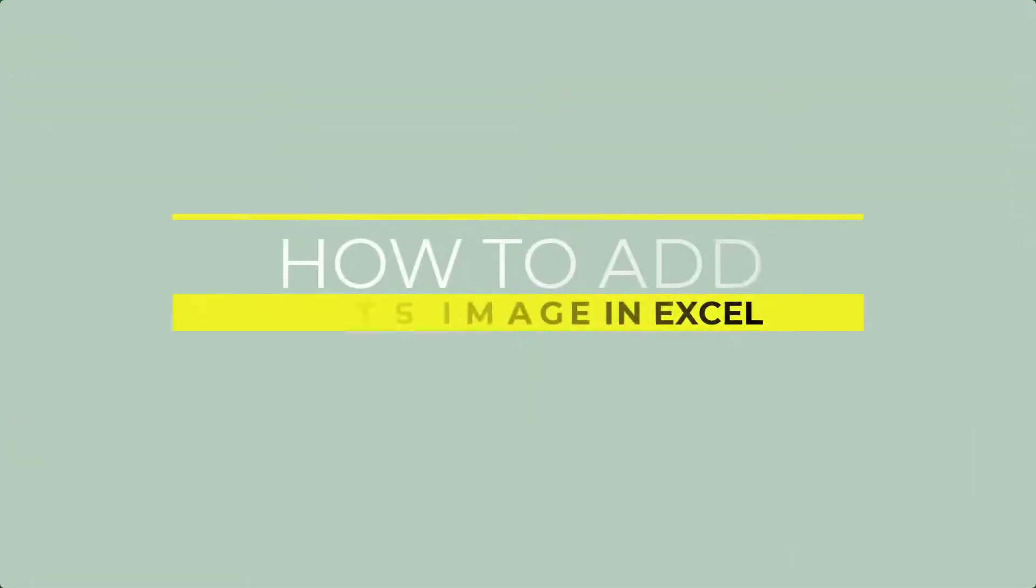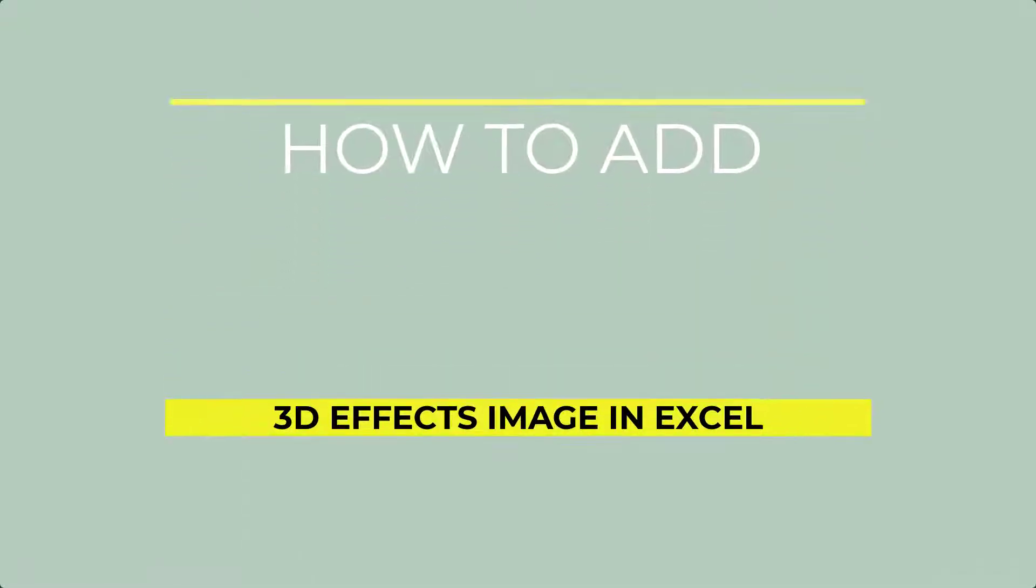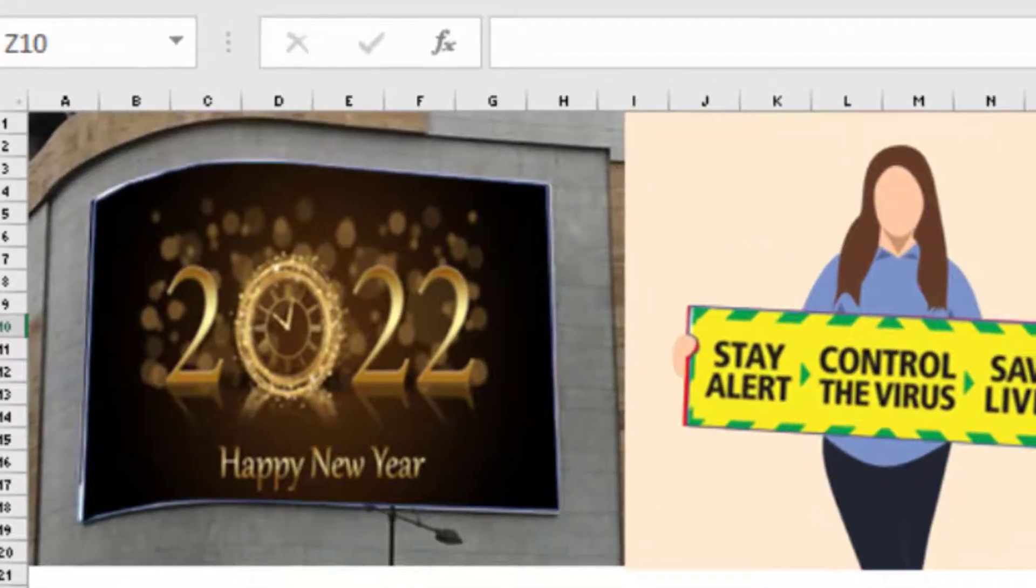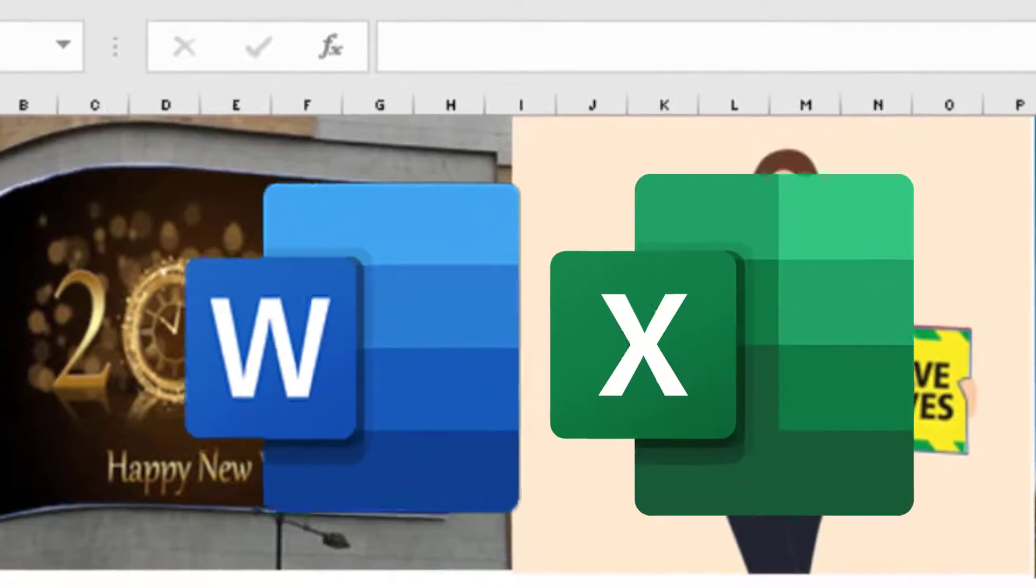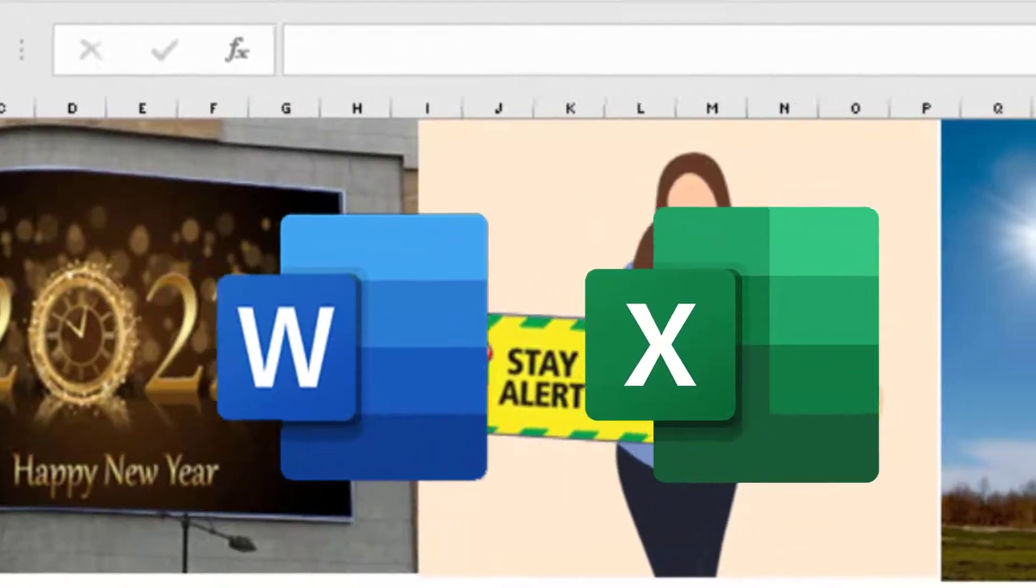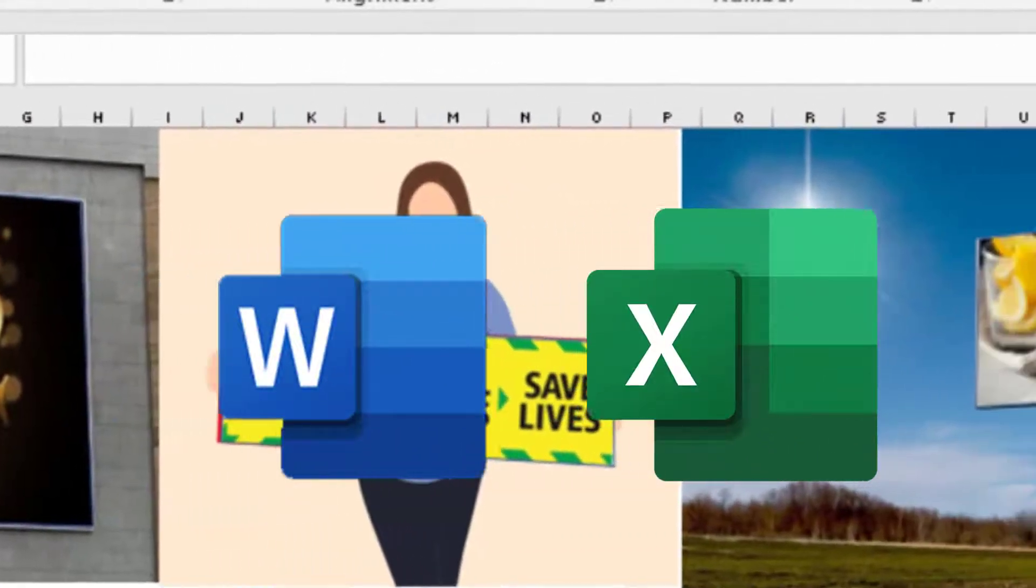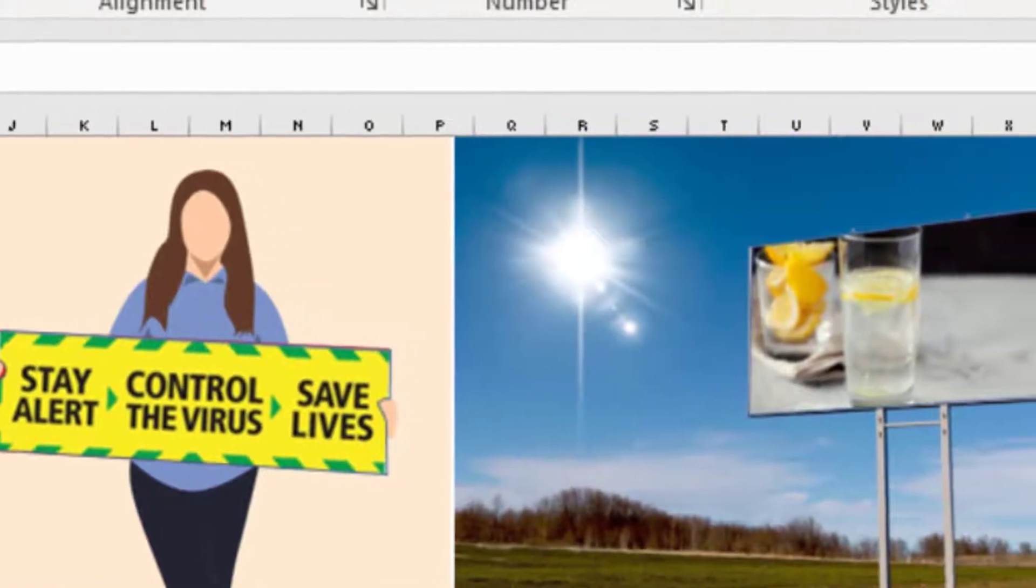Hello everyone, today I'm going to show you an interesting tip on how to create 3D signboards in Excel. This technique can be used in both Microsoft Word and Excel. Let's see how to insert a 3D picture on a signboard in Excel.